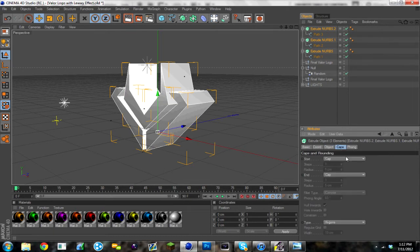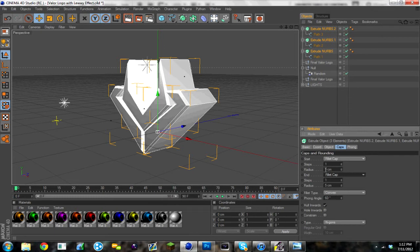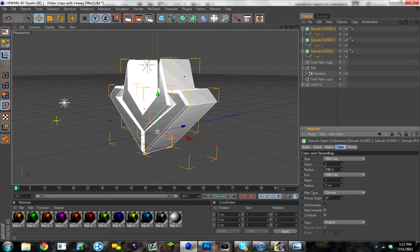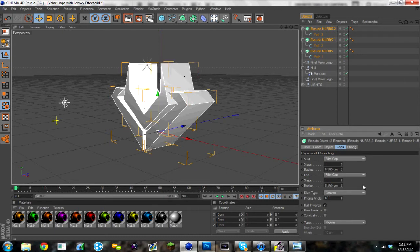And then you want to add fillet caps, however you pronounce it. And for the radius, you want it to be .365 centimeters. Both end and start caps, both are fillet caps with the same radius.